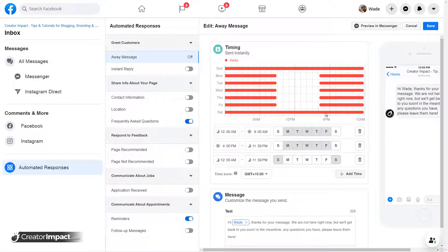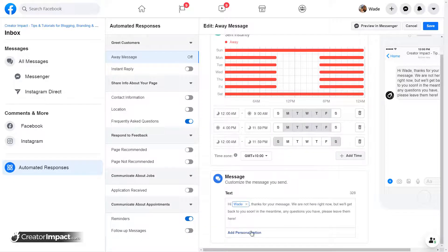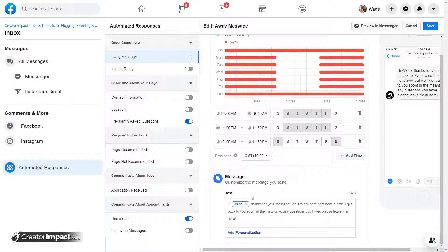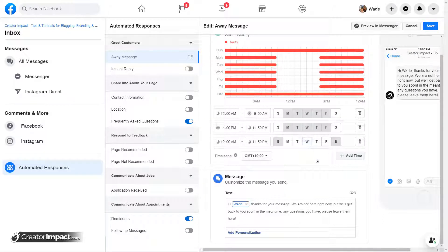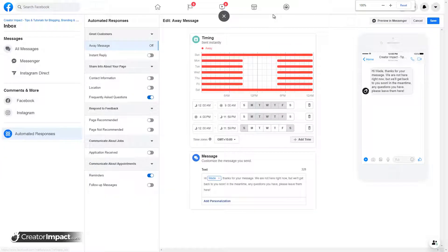So if you contact me during all those, any of those times on Facebook, you'll get a little message. It doesn't mean I won't necessarily respond, but it just means that if you're, you know, if someone's contacting you and you happen to not be there. Yeah. It's just good to see.